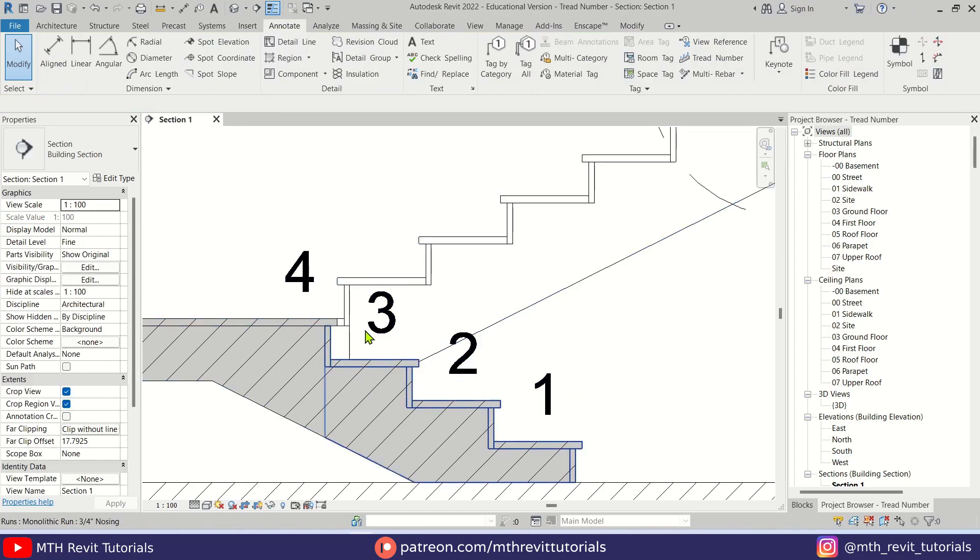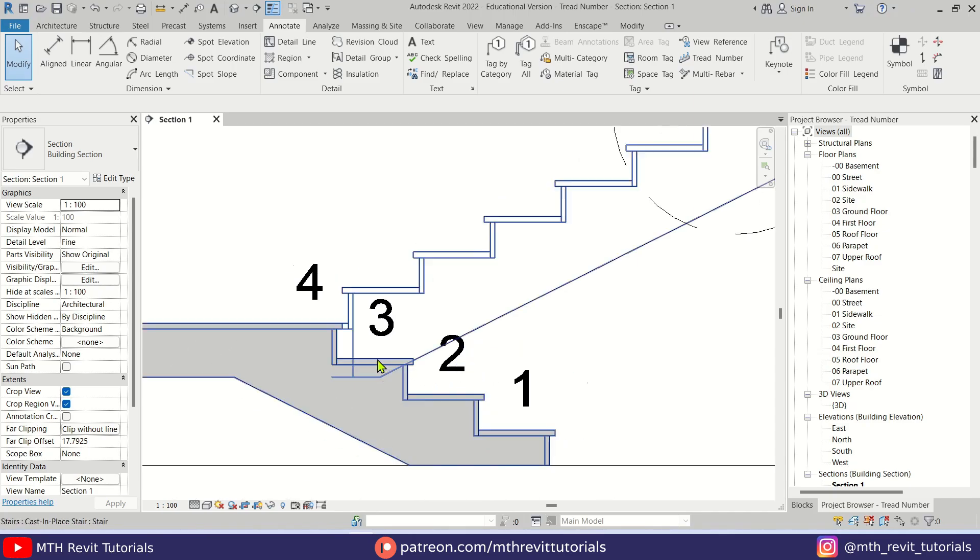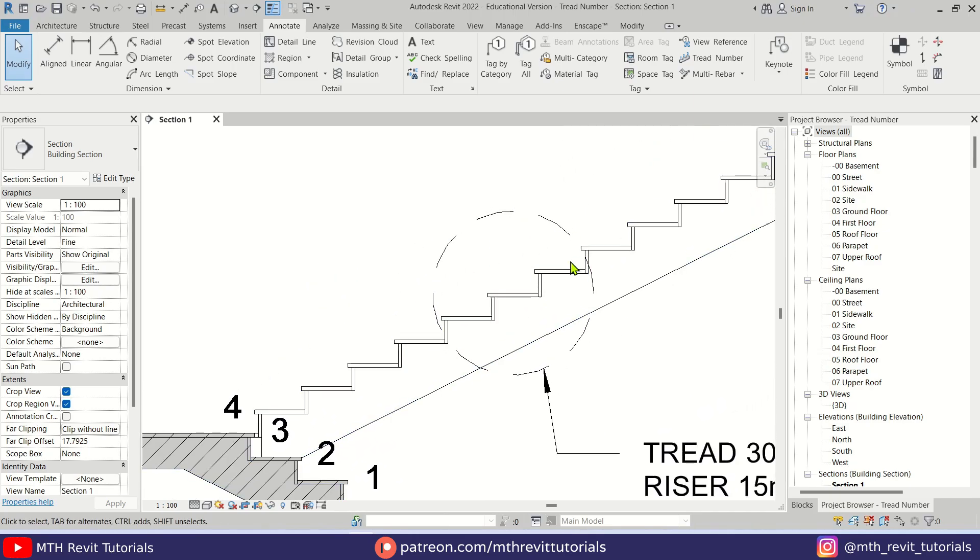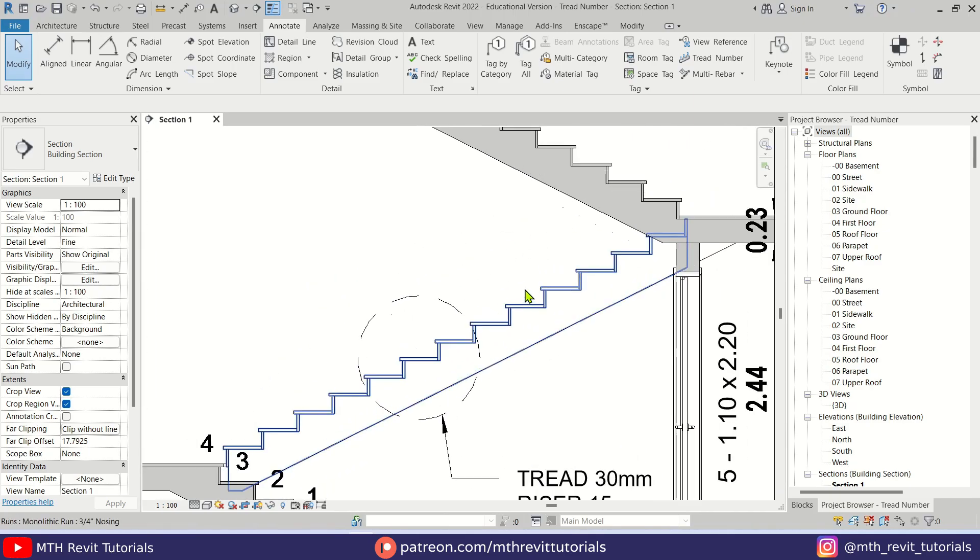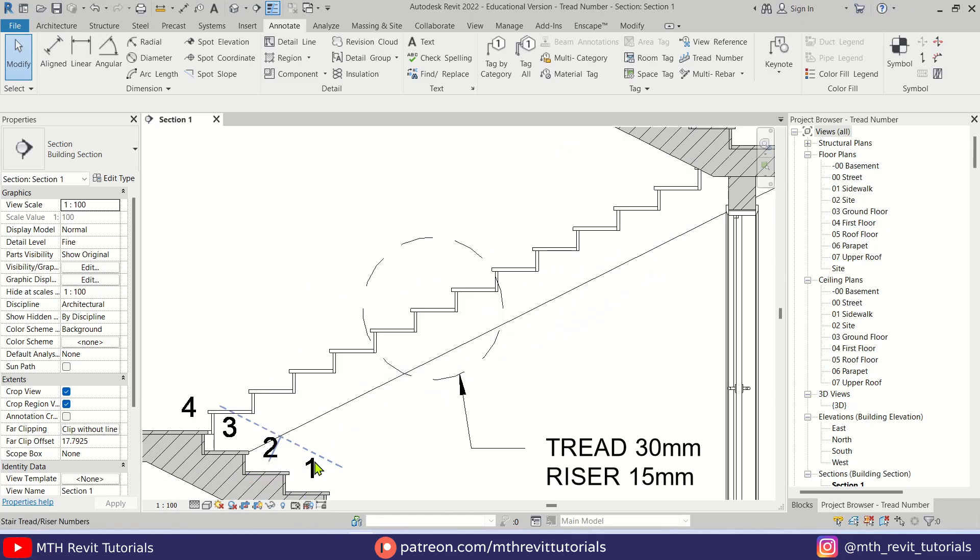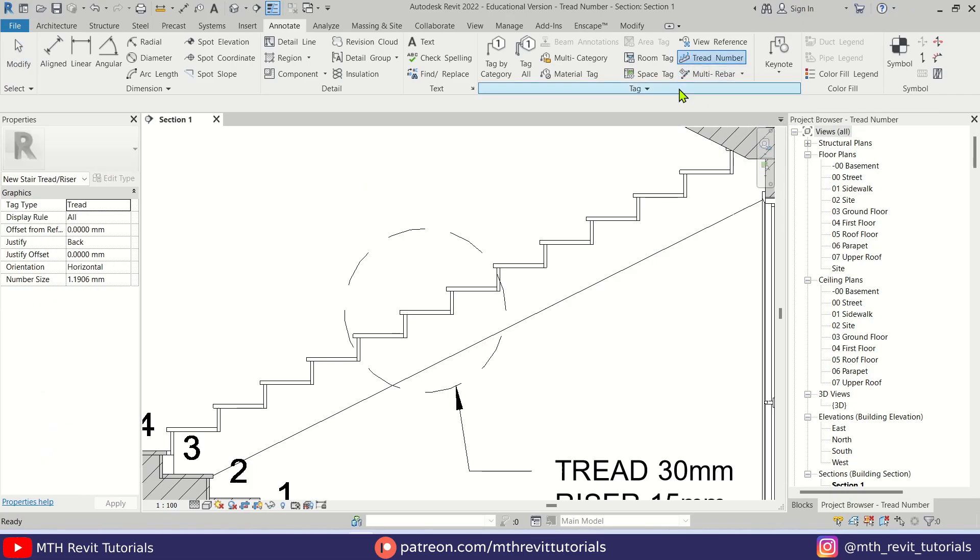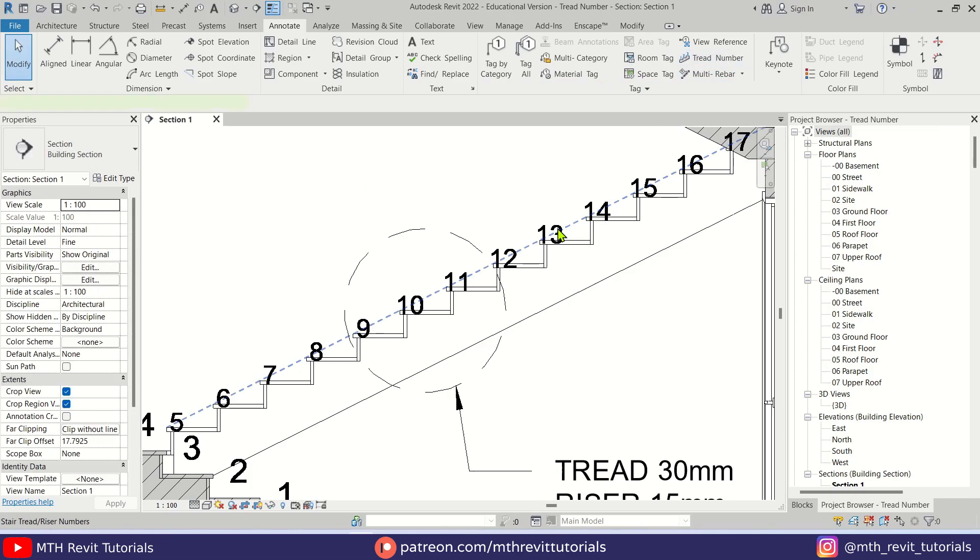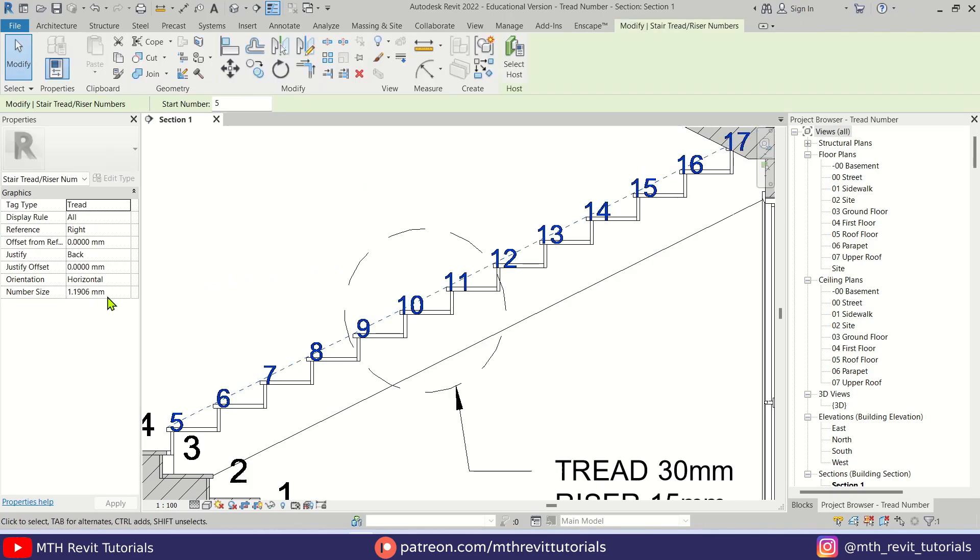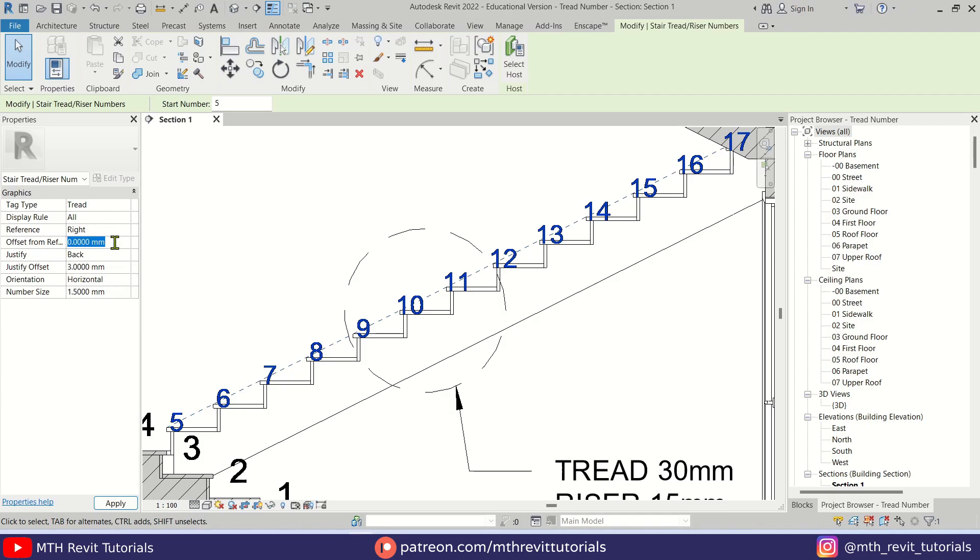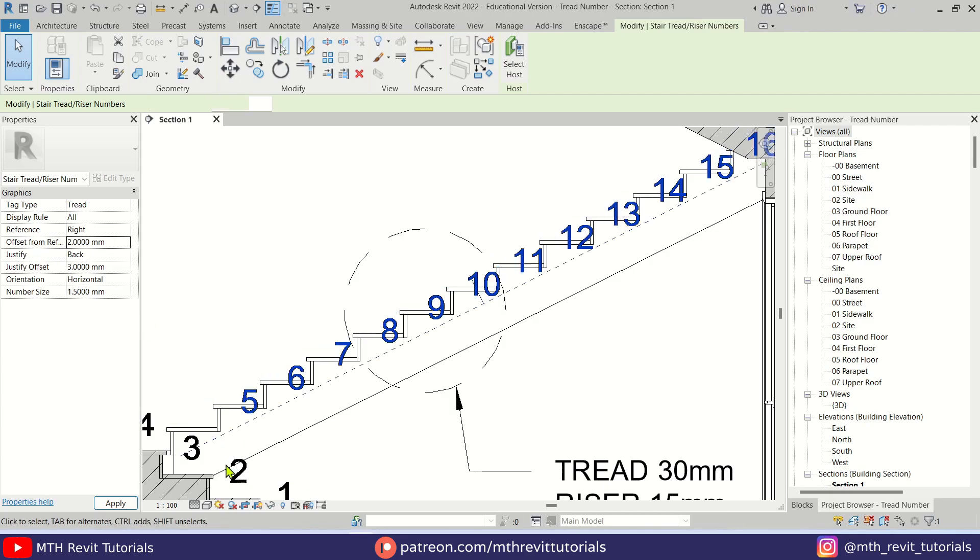And we can create circles around these numbers. Now for this part of the stairs, we cannot use the same settings. Let's see if I try to place the tread numbers here and then we will use the same settings: 1.5 millimeters and justify offset 3 millimeters and this one 2 millimeters which we used earlier. But as